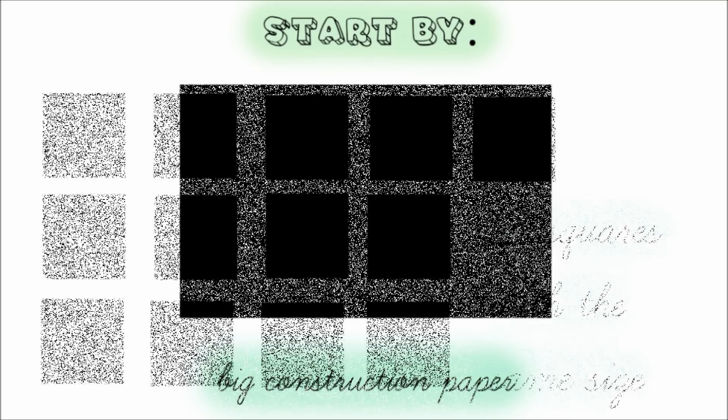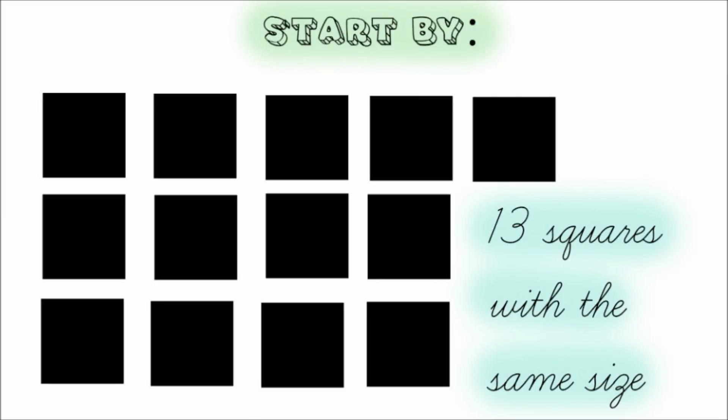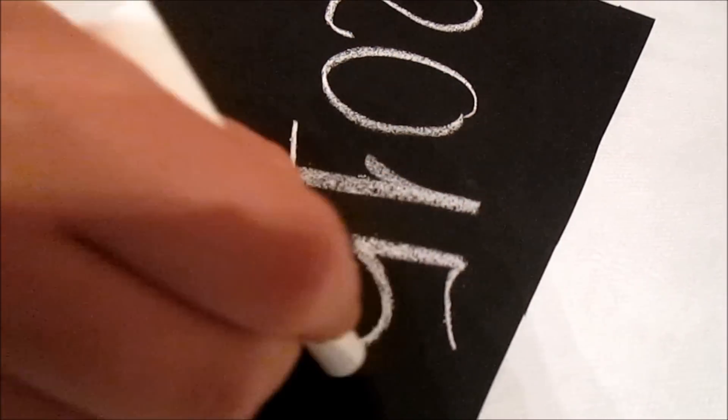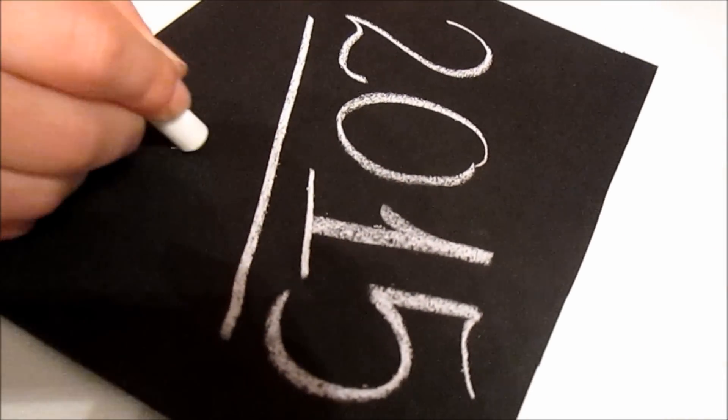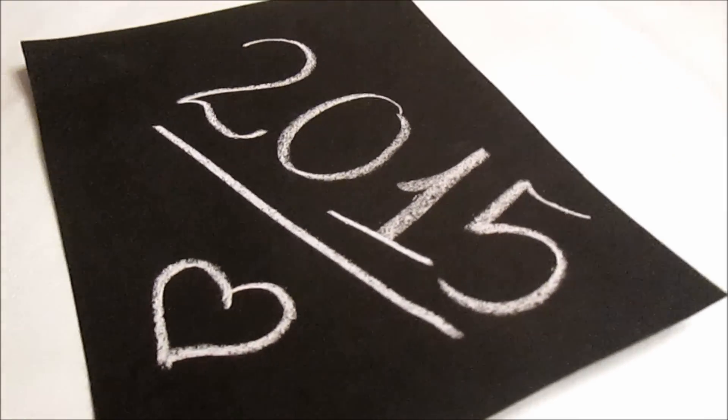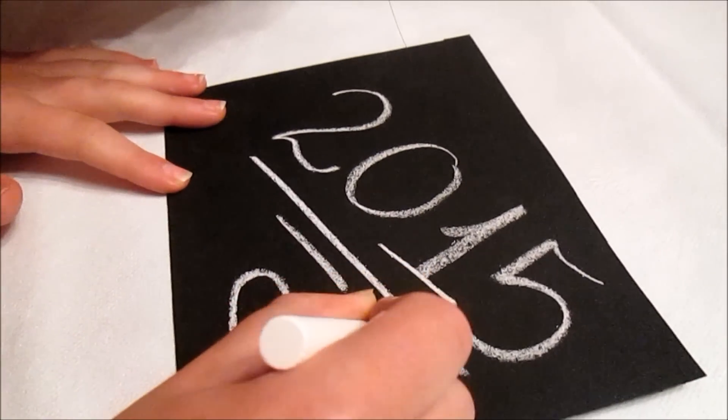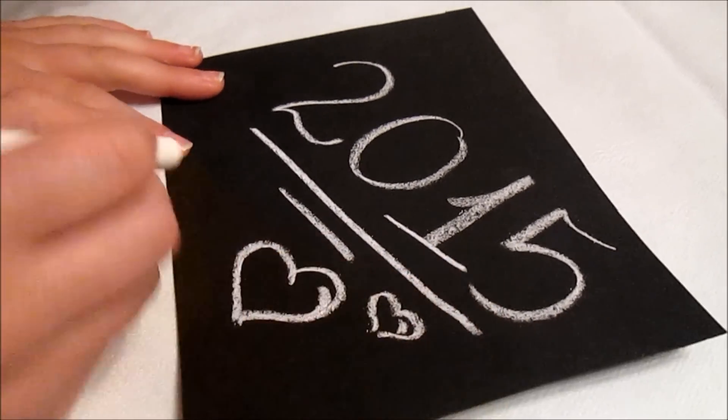Start by dividing your construction paper into 13 squares or rectangles with the same size. In the first piece of paper we wrote 2015 with chalk. You can also use a silver or golden pen. And that's how you make the cover of your calendar.